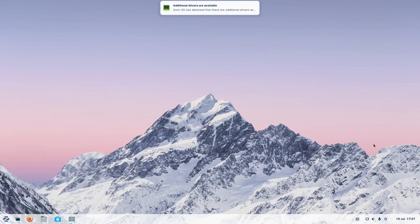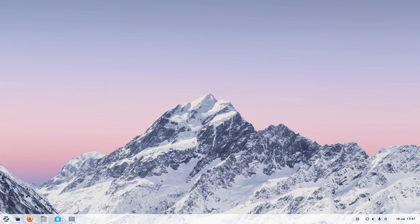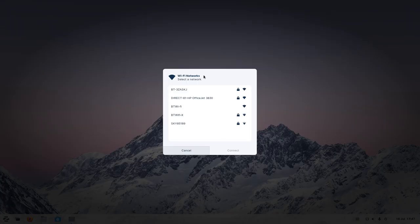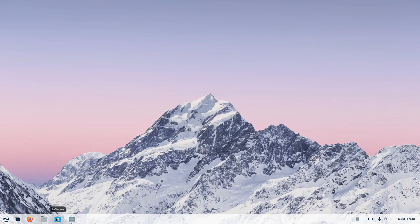So let's have a look at our network situation. It hasn't found my Wi-Fi... yes it has. All I've got to do is click there and I can pick the Wi-Fi network I want to connect to, so that's working. Down here you've got this software tool, and this brings up your software app, so if you want to install other software.